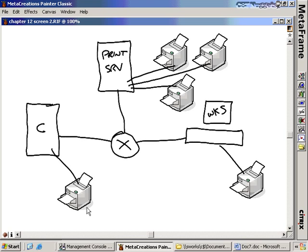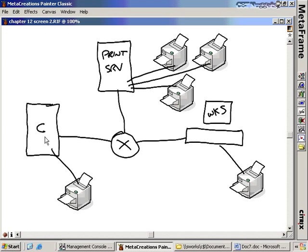Depending on where the printer is coming from, you'll handle the installation of the drivers in different ways. If the printer is connected into a print server, we would actually import the print drivers or import the print server into the Citrix farm. If the Citrix server has a directly attached printer, then we want to install the driver locally onto the Citrix server. If we've got workstations with client printers, we have to make sure those client printers are also available on the Citrix server so that we can print through the Citrix server.